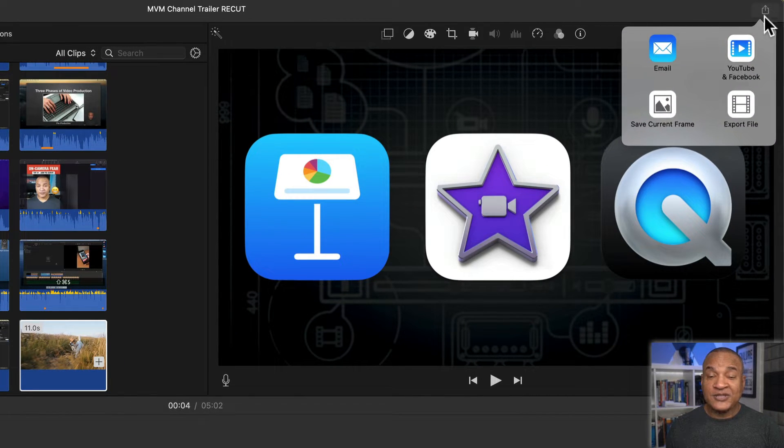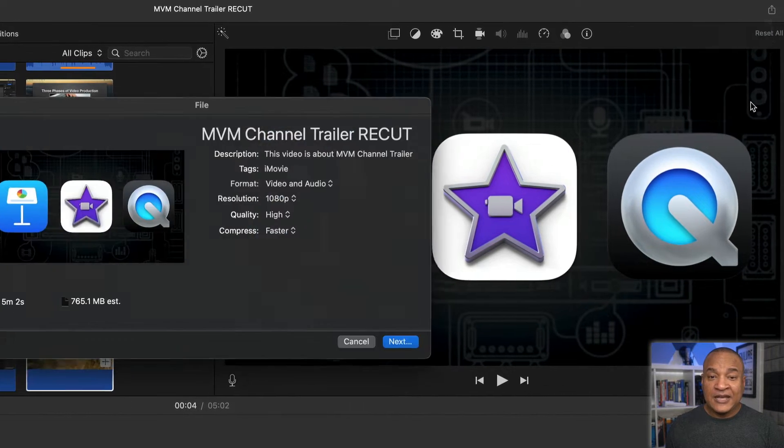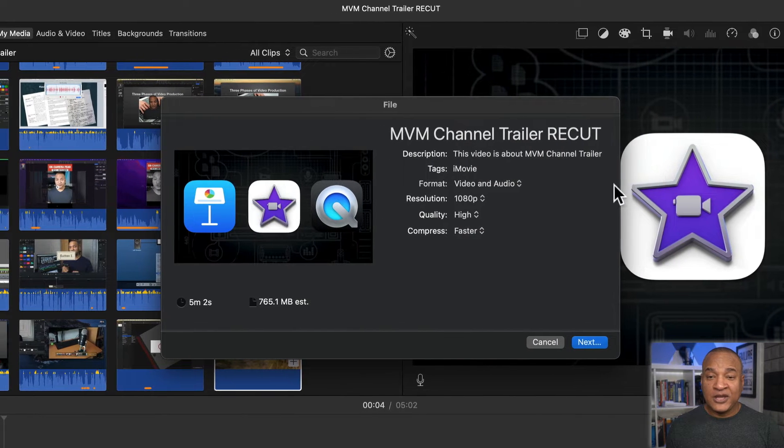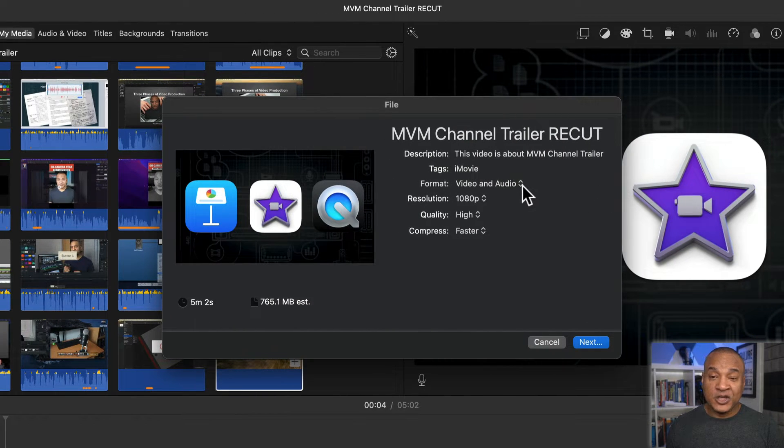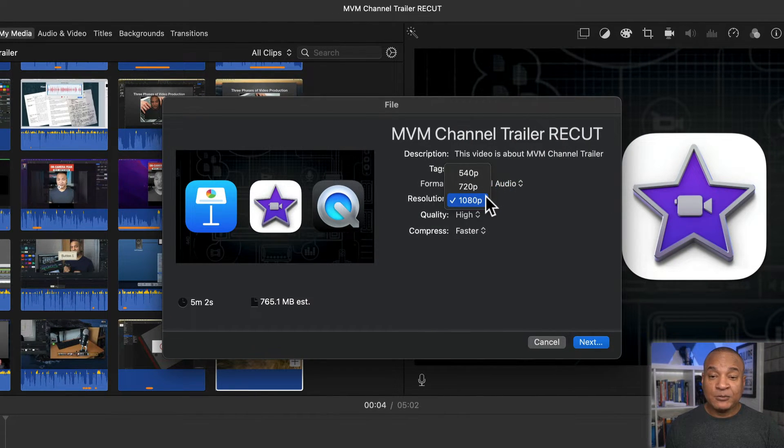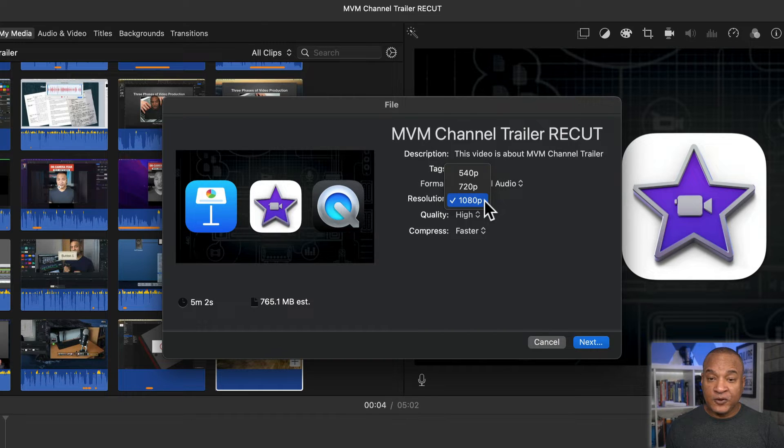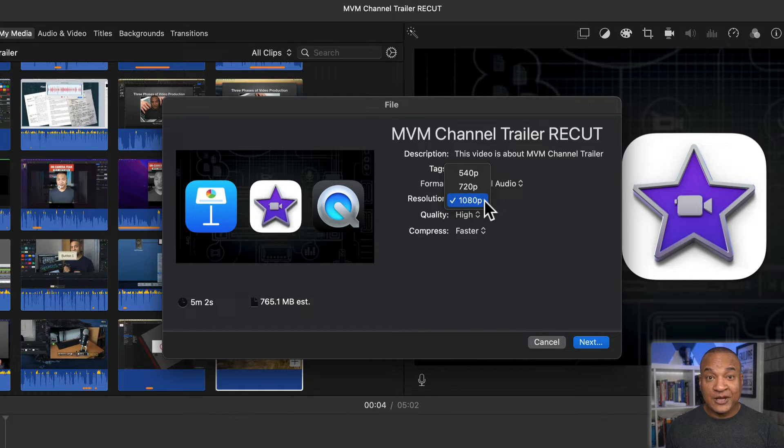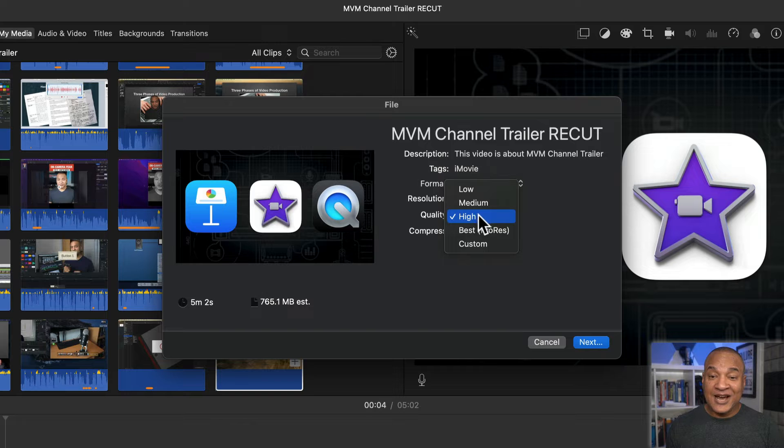From the menu, select export file. In the export file menu, select video and audio. Resolution, the maximum of your project, determined by the first clip placed on your project timeline.